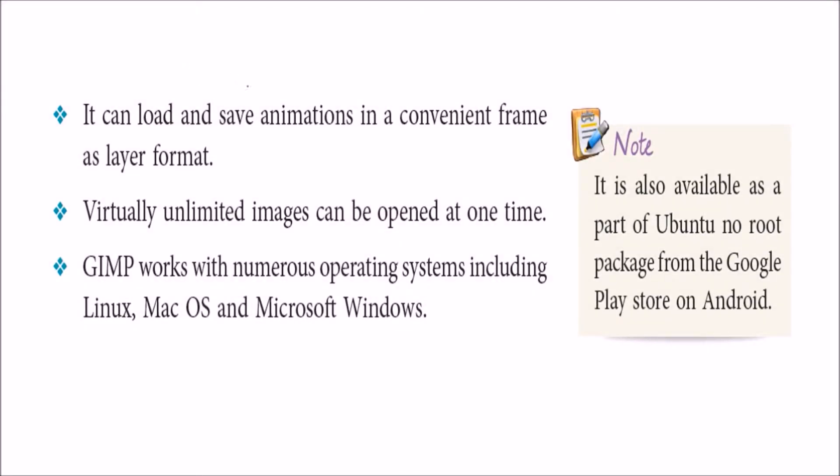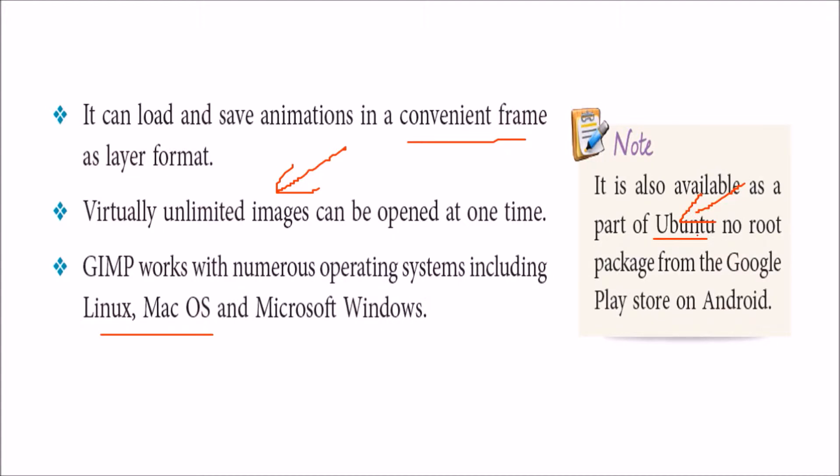GIMP can load and save animation also in a very convenient frame as layer format. Unlimited images can be opened, there is no limit. GIMP works with almost all operating systems. It's available as part of Ubuntu, a Linux version, and no root package from the Google Play Store also you can get on Android.